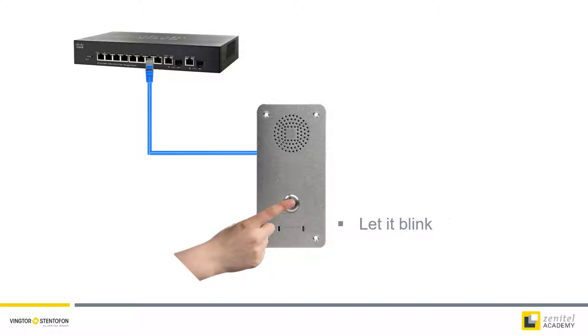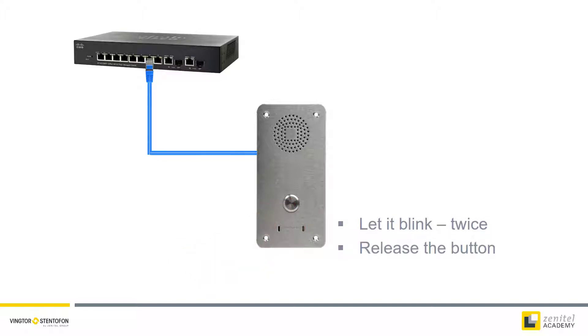After a while this LED will start to blink. Let it blink twice before releasing the call button.